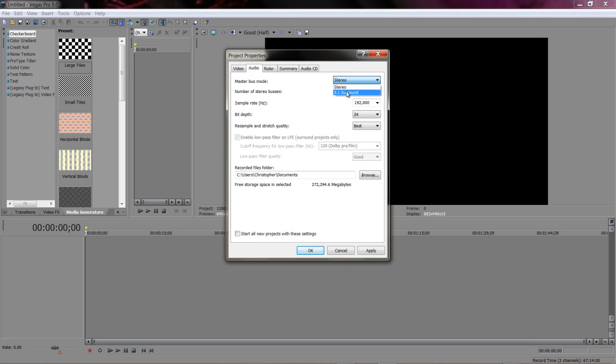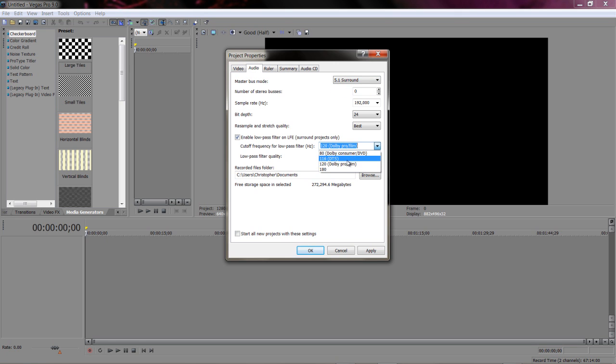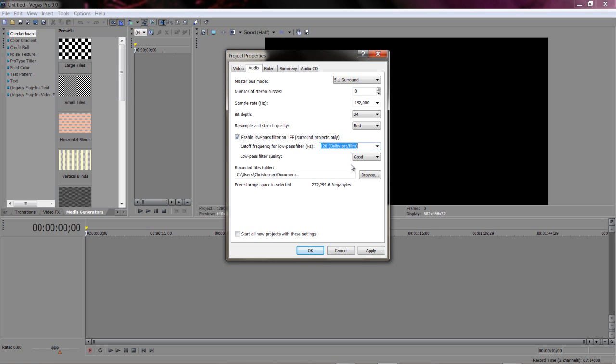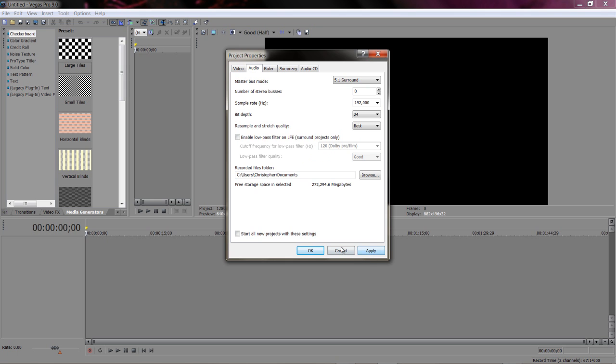Now, if you use 5.1, what's cool is you can pick between a few different things. I don't know what any of these mean, but the Dolby Pro Film, whatever, that's probably what you should use the most. The low-pass filter, I don't really know what that means, so just leave it off. I guess what this means is it won't really play that below a certain frequency. We're getting into stuff that really doesn't matter.